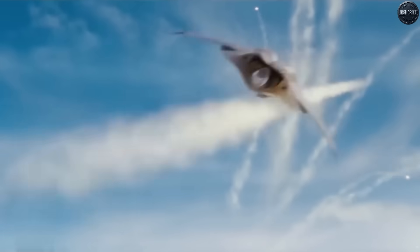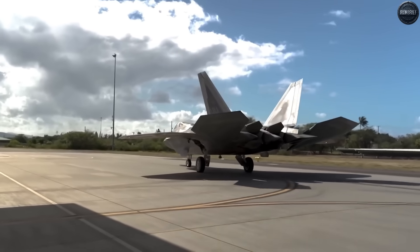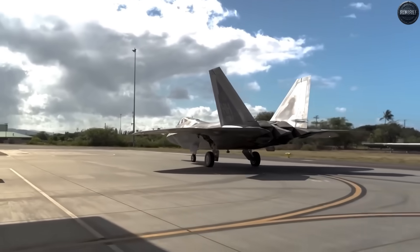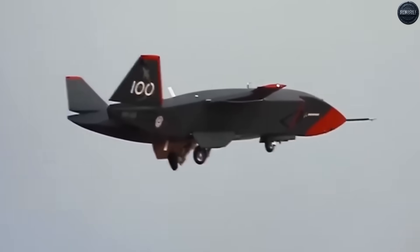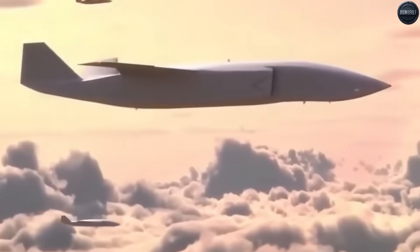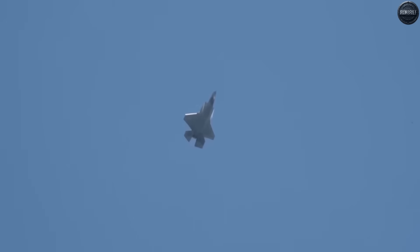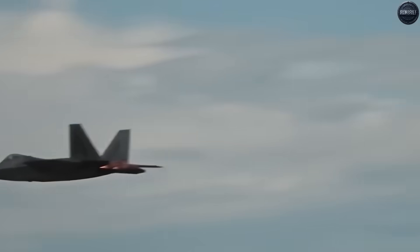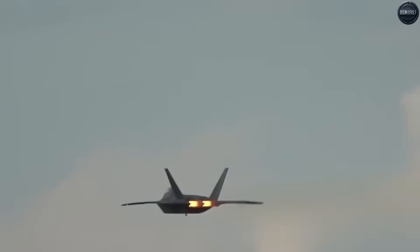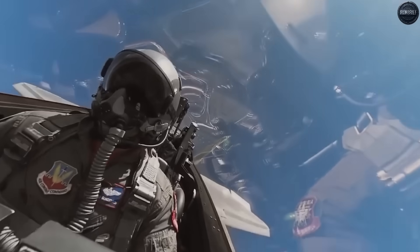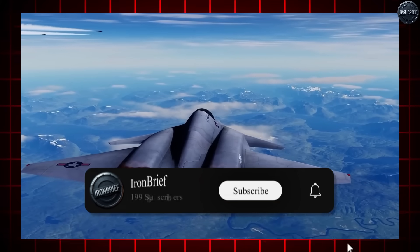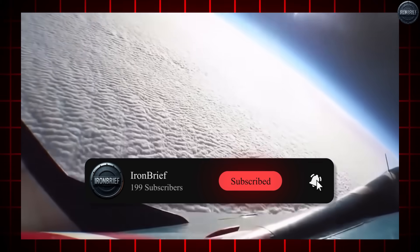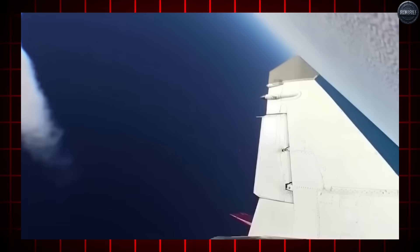For decades, the concept of a 6th generation fighter seemed impossible. NASA had been wrestling with designs that pushed the boundaries of physics itself, creating prototypes that consistently failed to meet expectations. Every time they got close to a breakthrough, technical limitations would drag them back to the drawing board. The project became a graveyard of abandoned concepts and wasted billions.